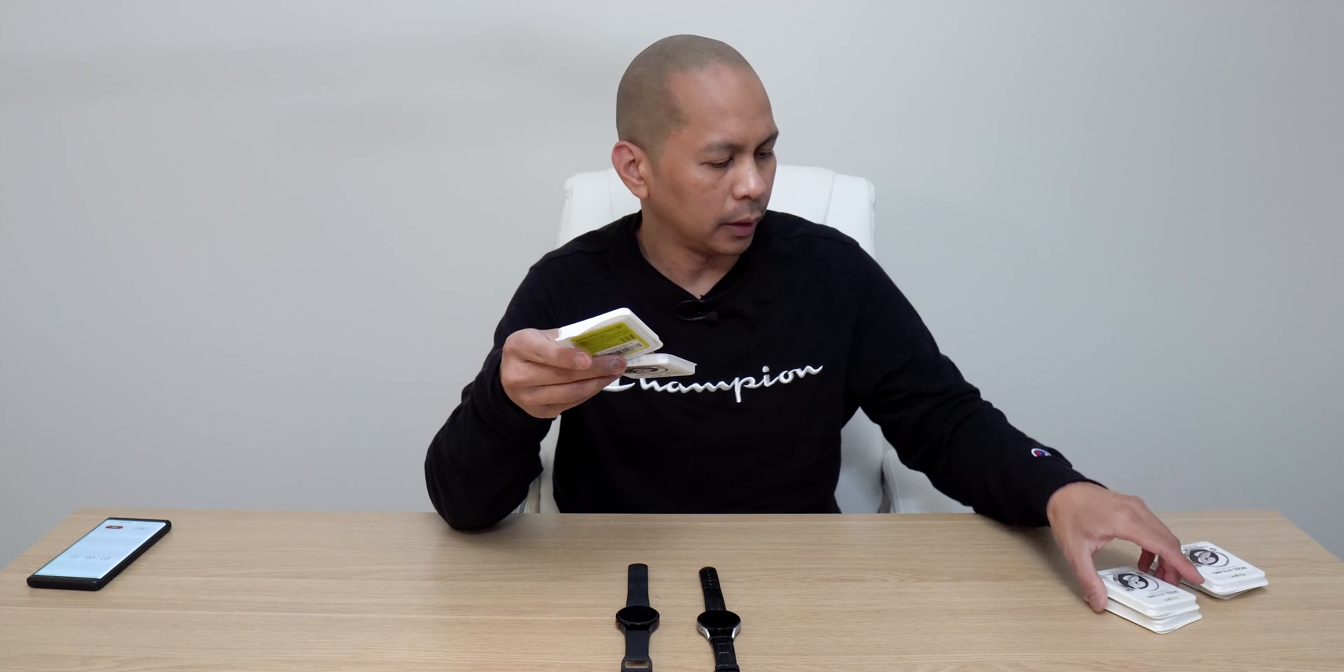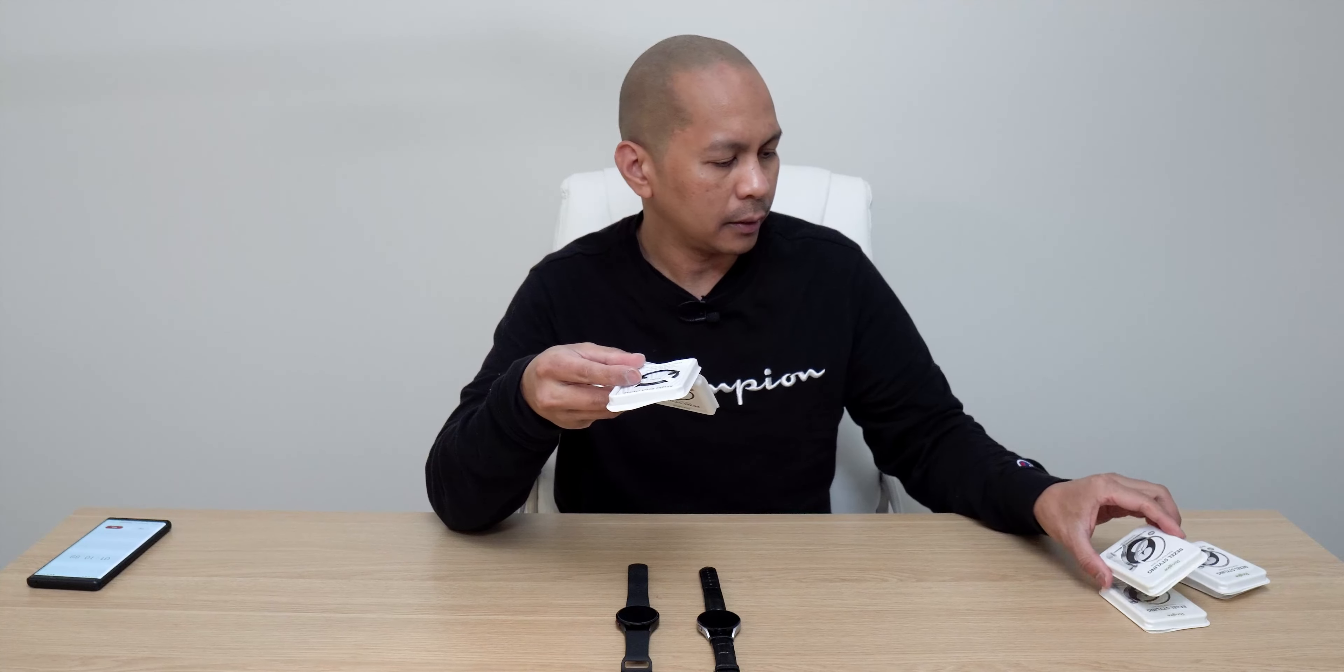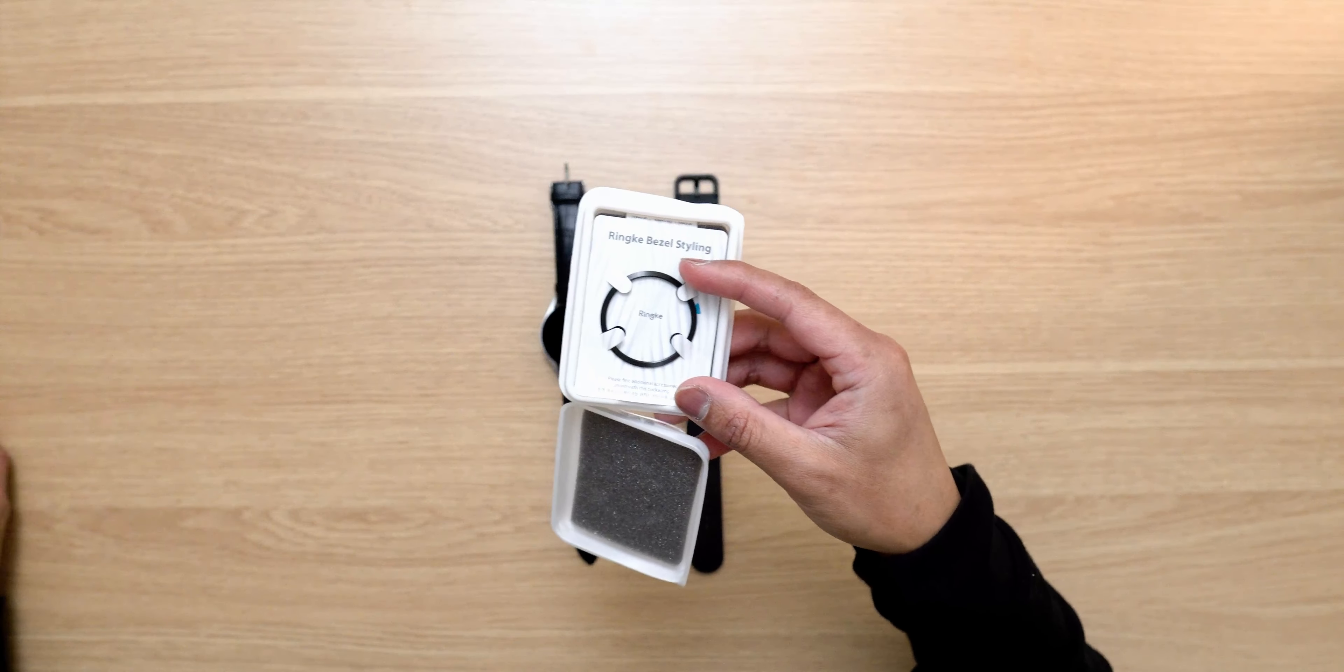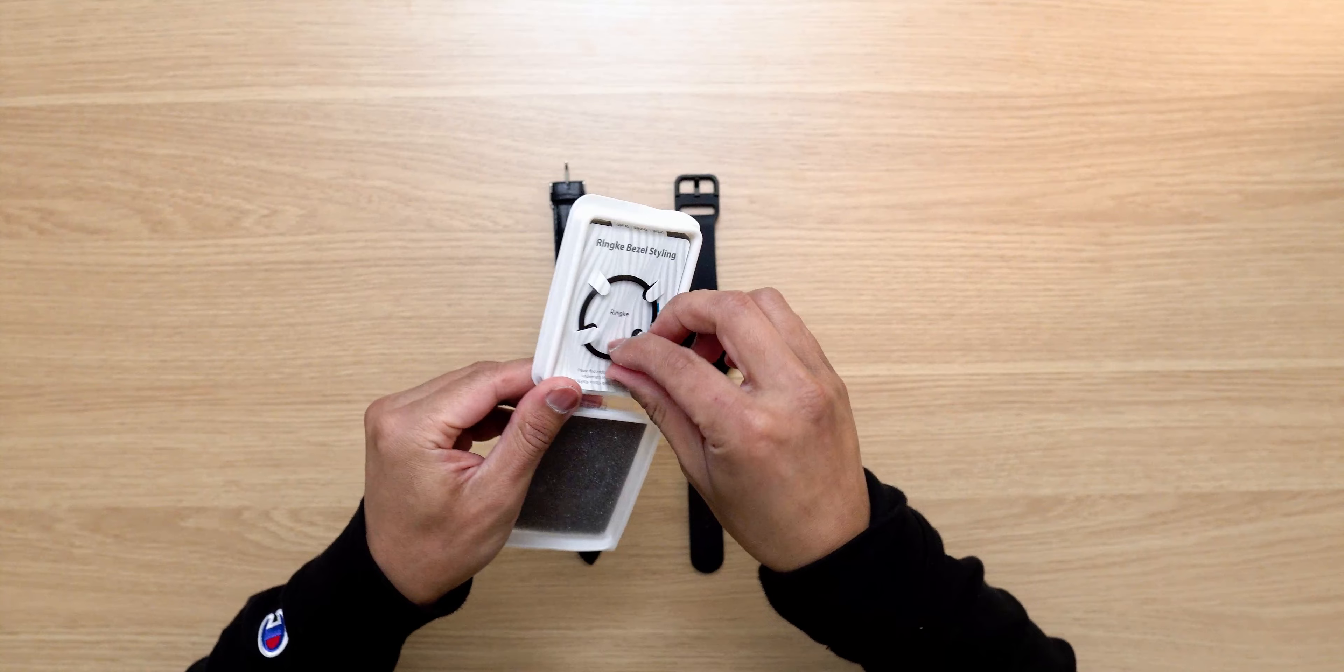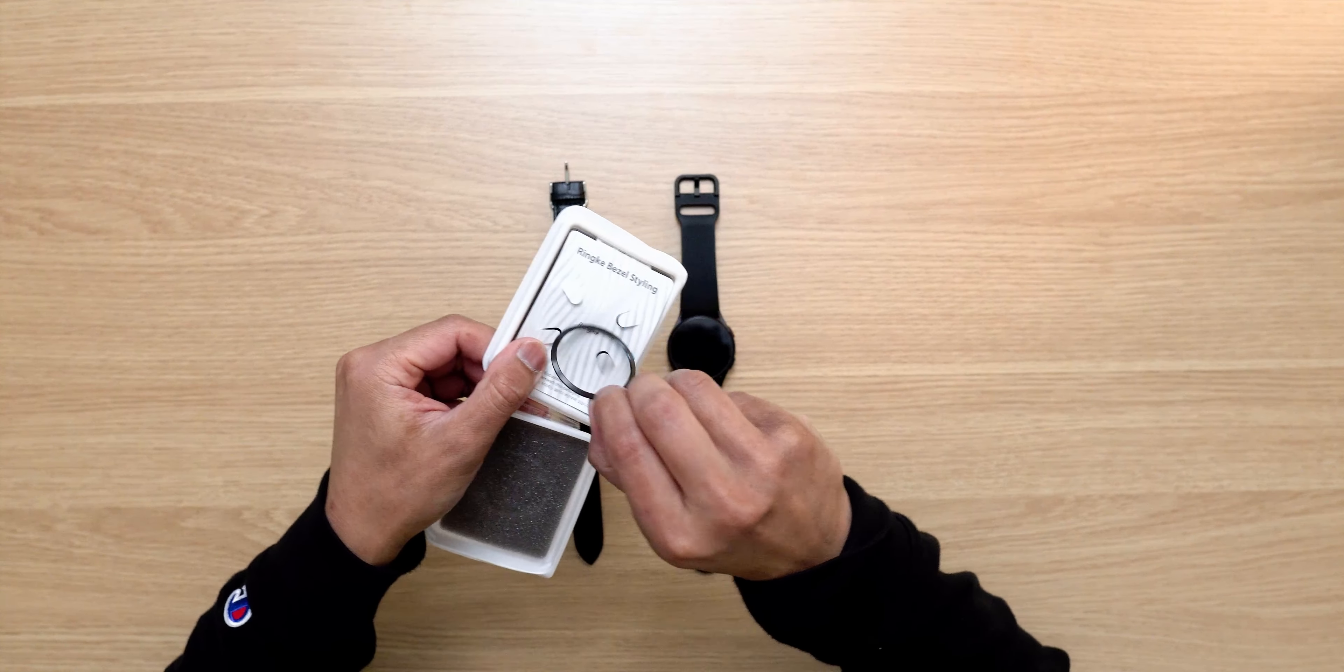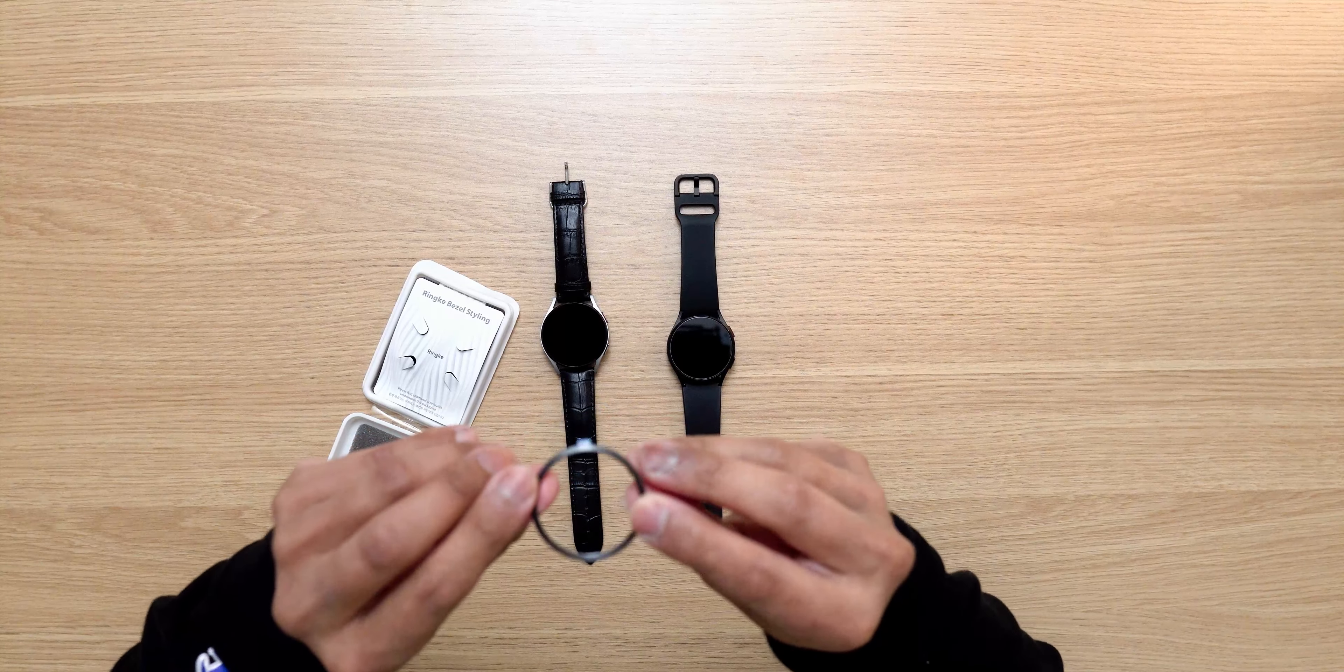So I've got the clean version in color black. This is the silver one here. So let's pop this guy out and see what it looks like.